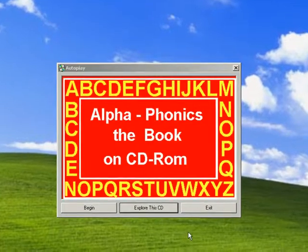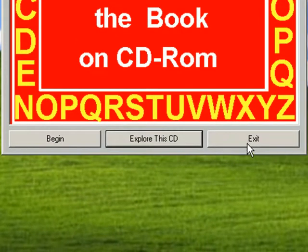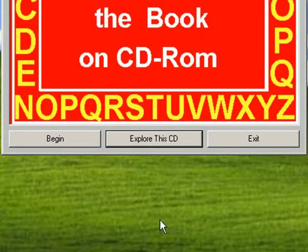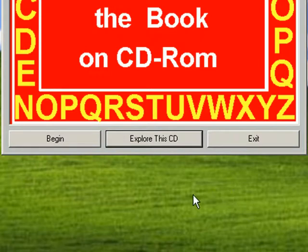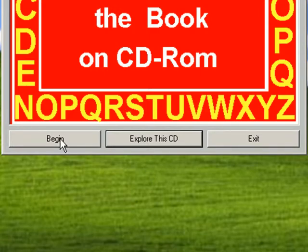Now there are three options. You can either exit out of the program, you can explore what's on the disk that you've just inserted into your computer, or you may begin the program.